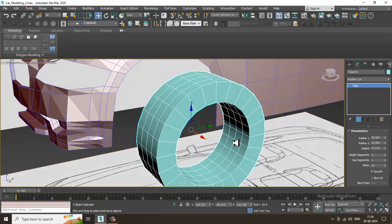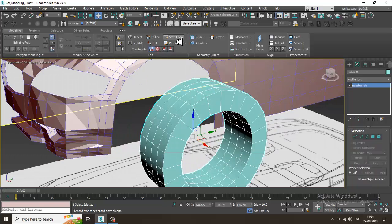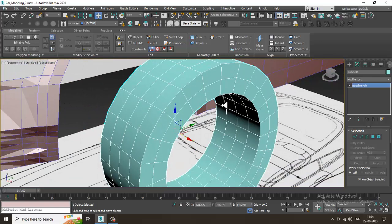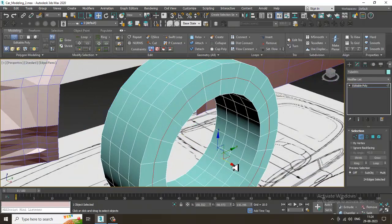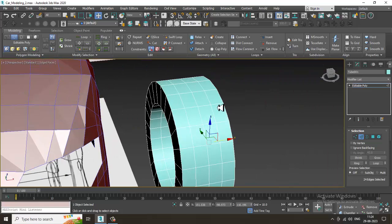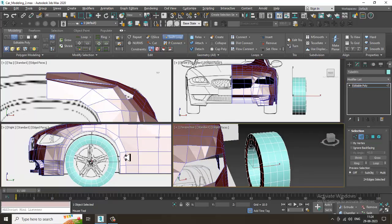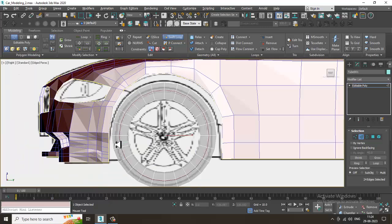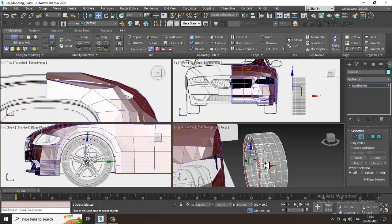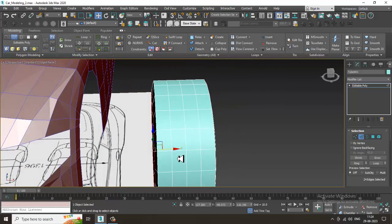Let's convert to editable poly. Put one edge loop over here, select the edges, and slightly push this out. Again put some loops and slightly push them out a bit over here.